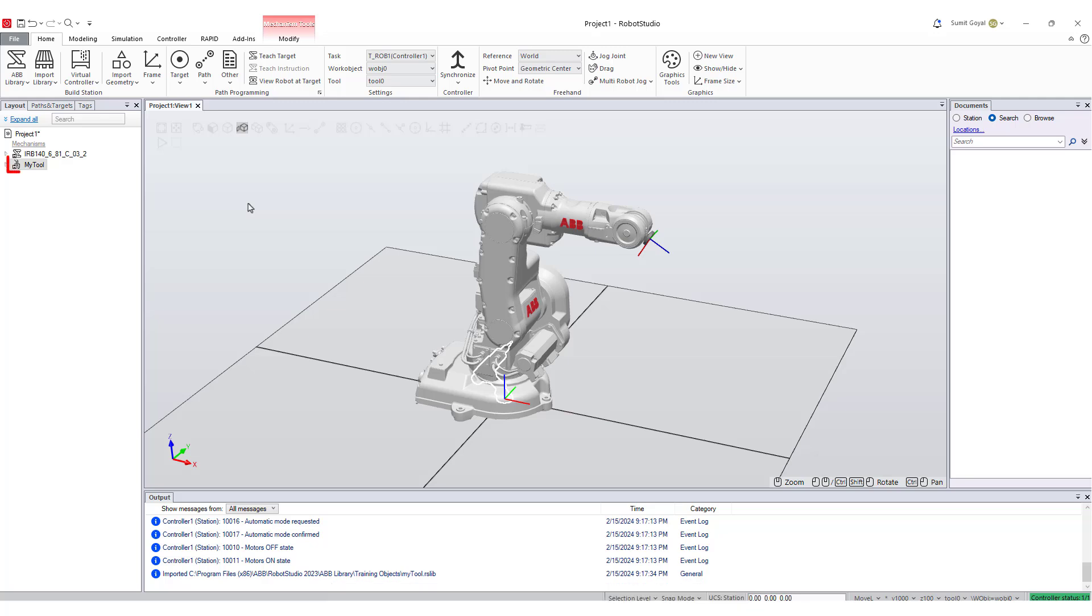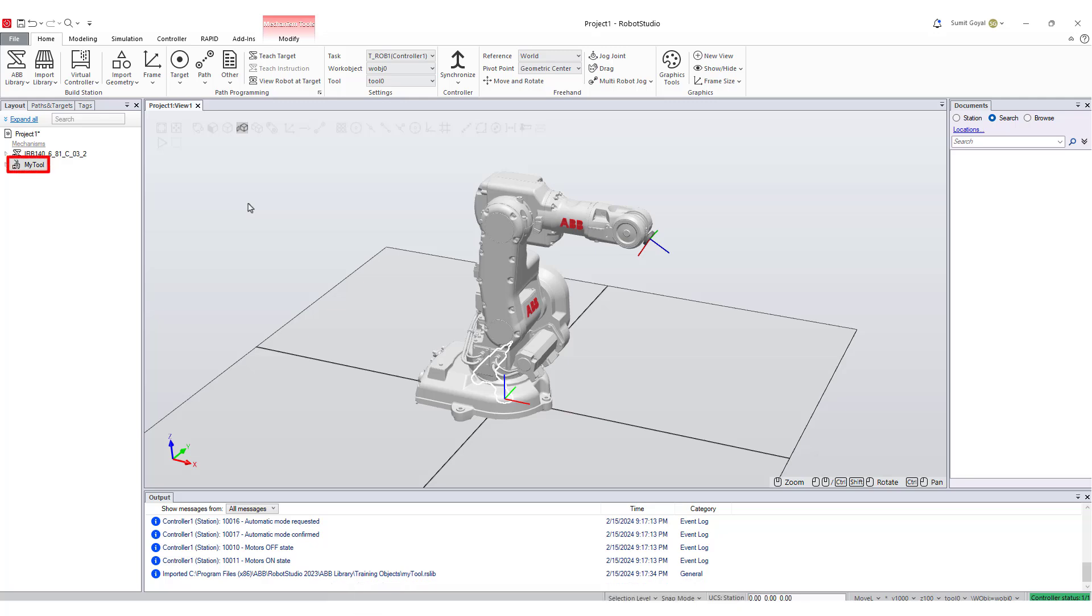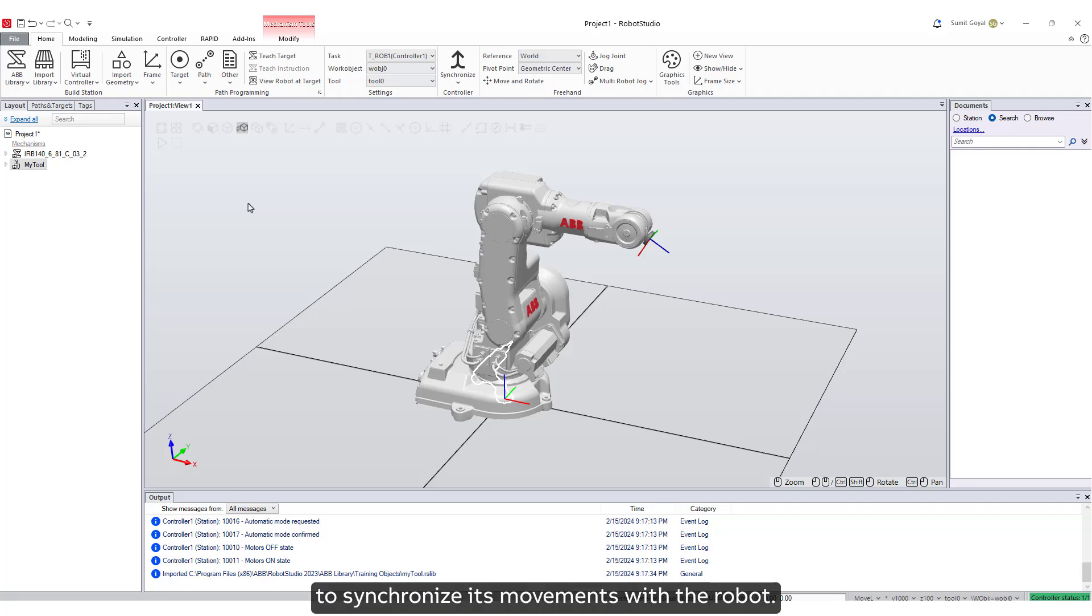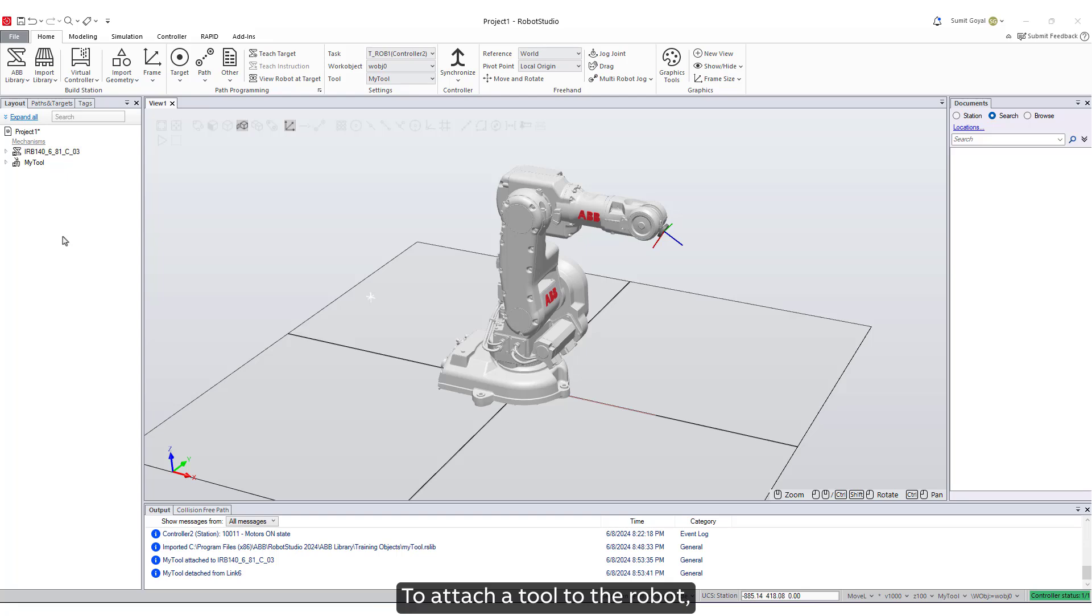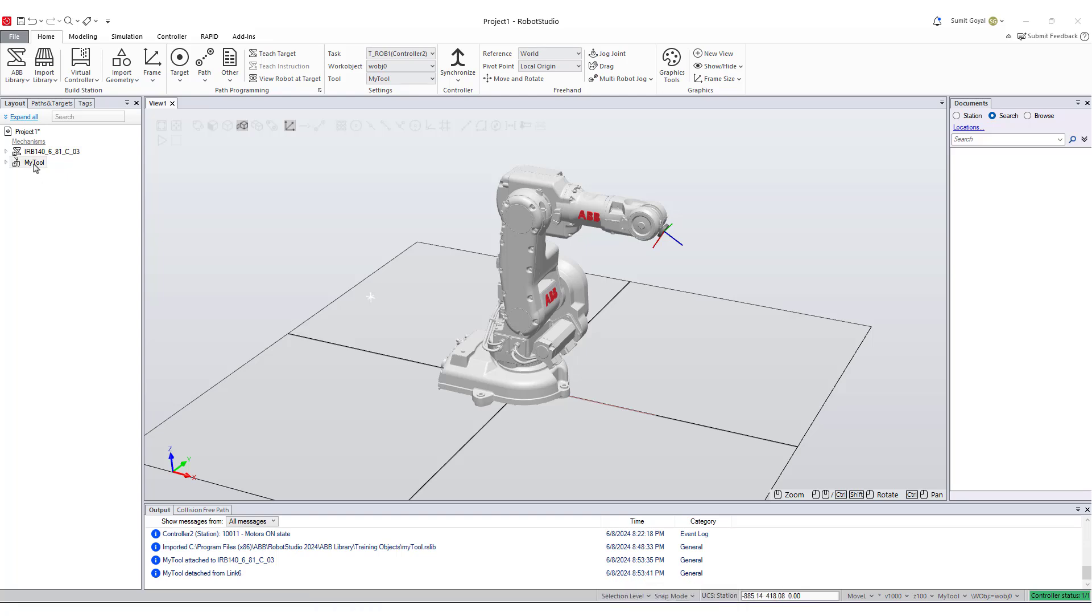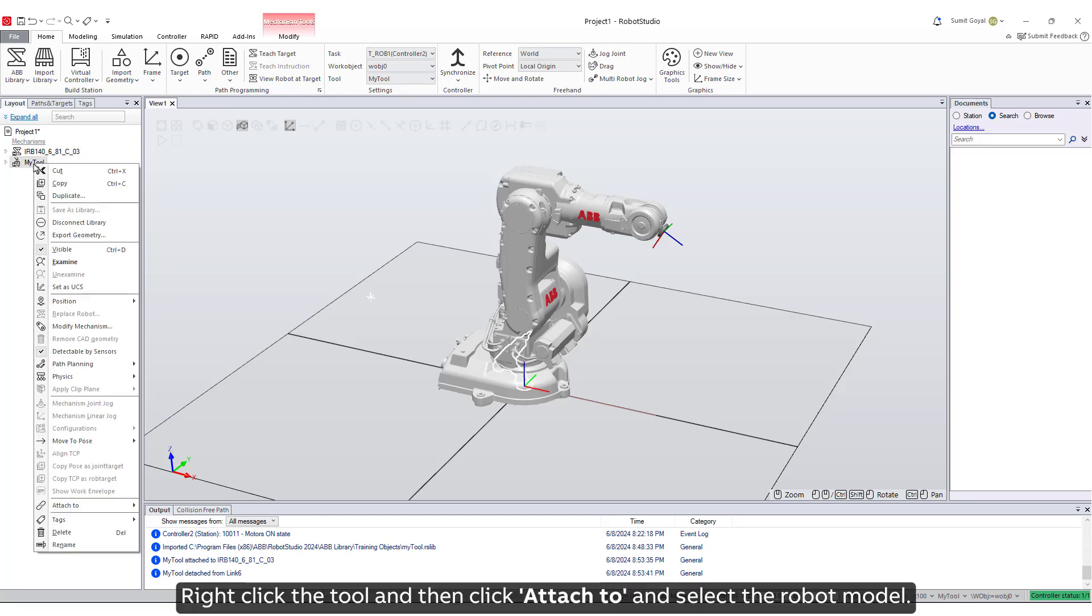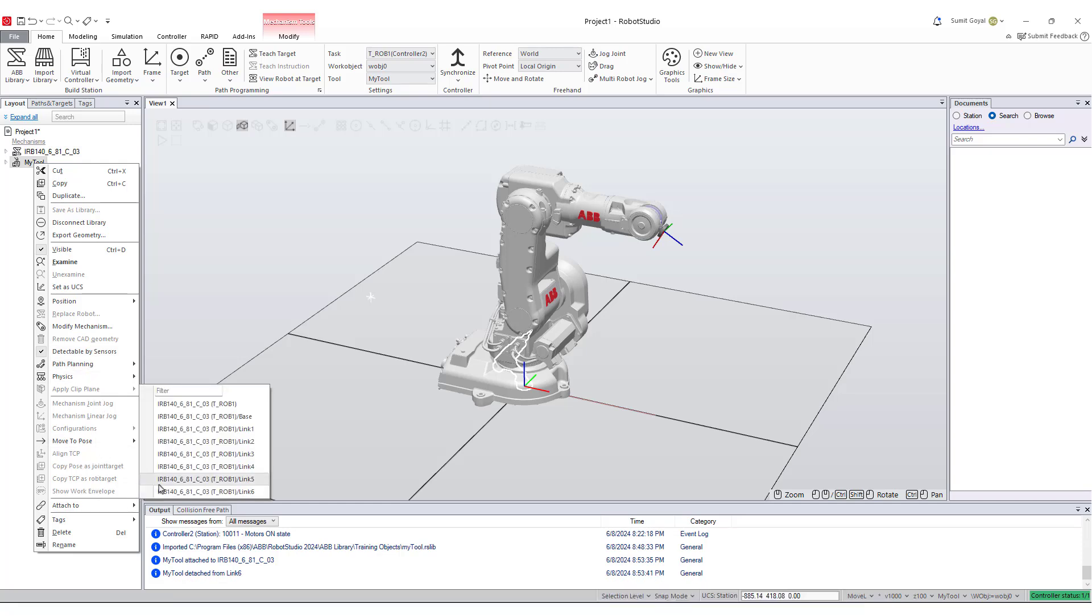Tool must be attached to a robot to synchronize its movements with the robot. To attach a tool to the robot, you do this from inside the layout browser. Right click the tool and then click attach to and select the robot model.